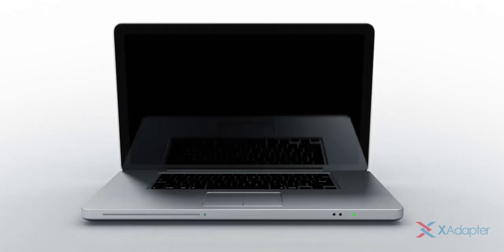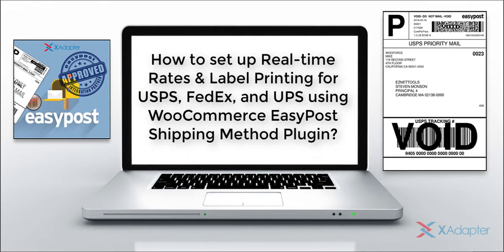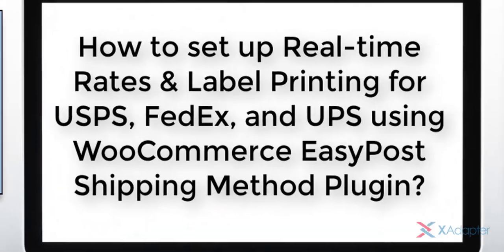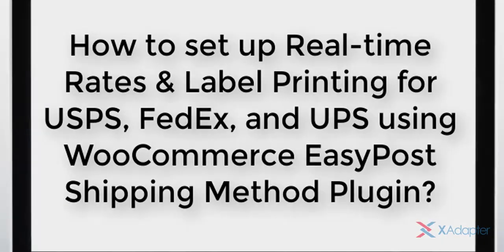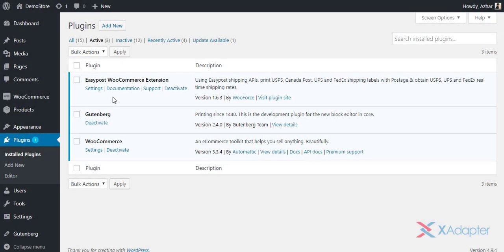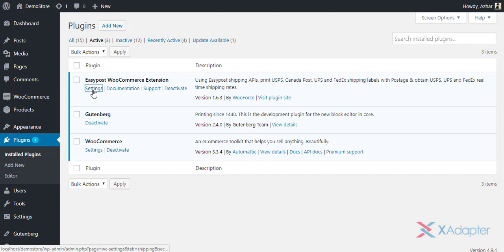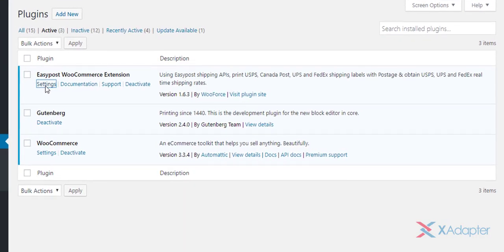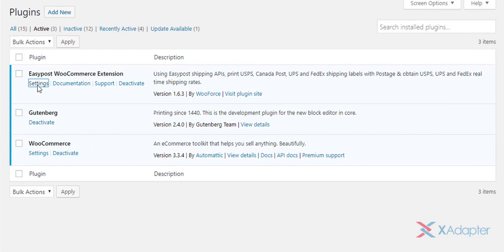In this tutorial, we will understand how to set up real-time rates and label printing for USPS, FedEx and UPS using XAdaptor's WooCommerce Easy Post Shipping Method plugin. Once the plugin is installed and activated, click on Settings option to get started.